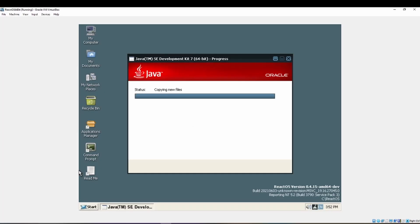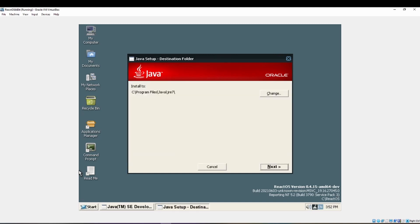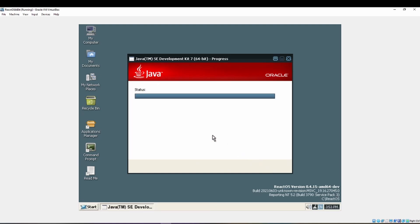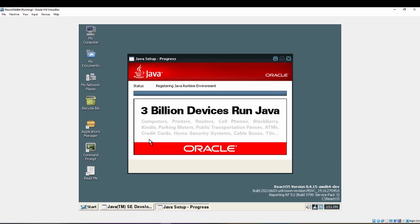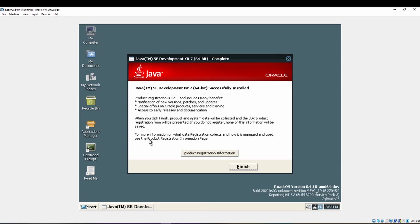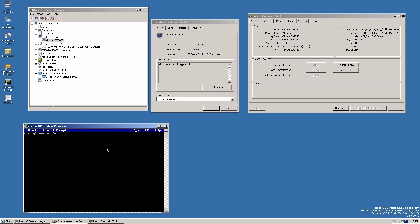64-bit support is a huge step in the right direction for modernizing the ReactOS project. We believe this feature, combined with other significant performance increases and quality of life features that are arriving soon, such as multi-core support, the memory manager enhancements, the PNP driver improvements, and much more.